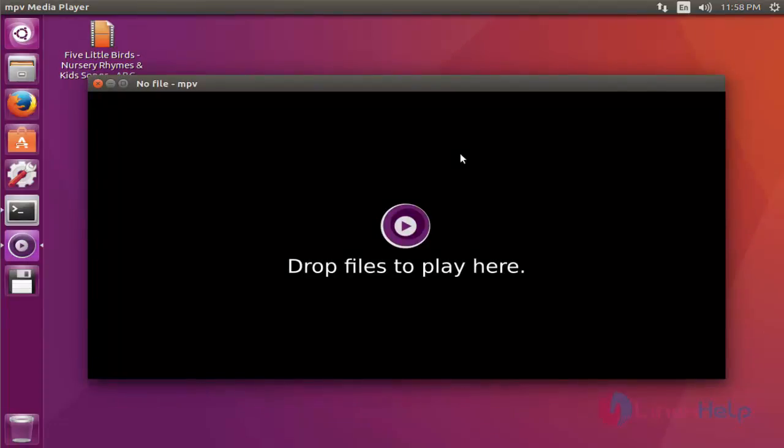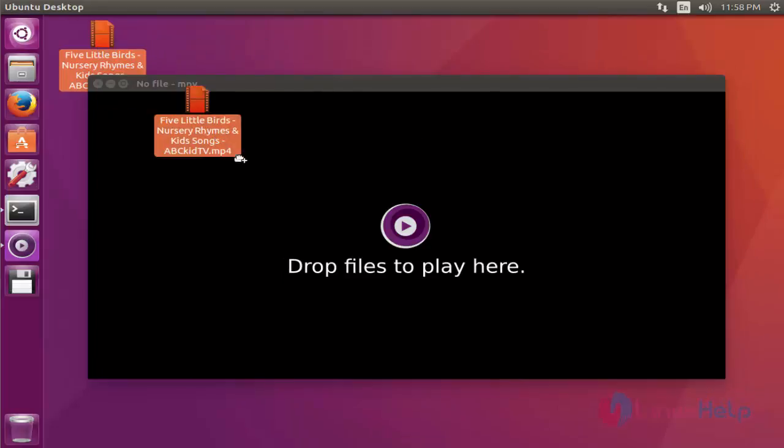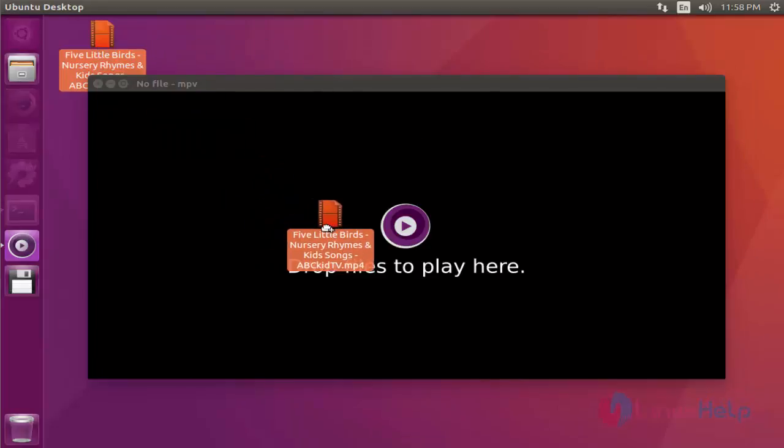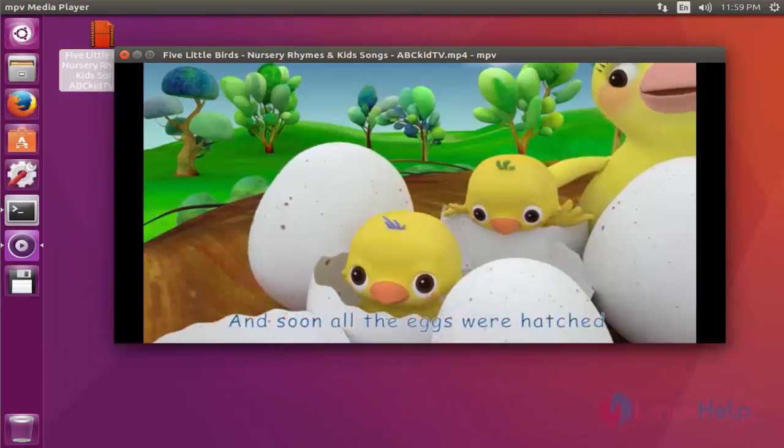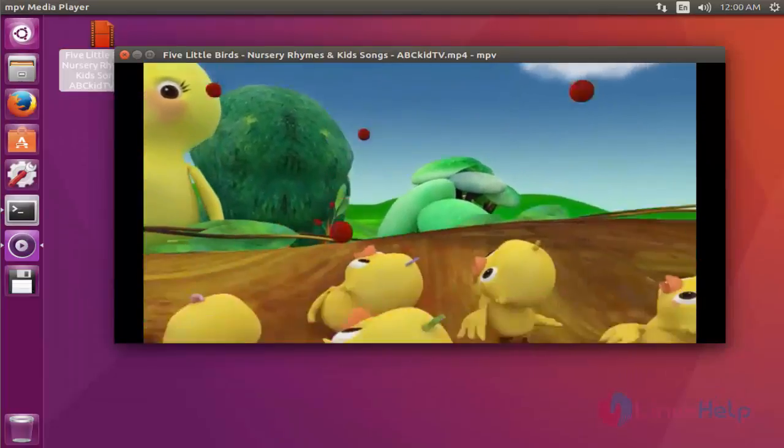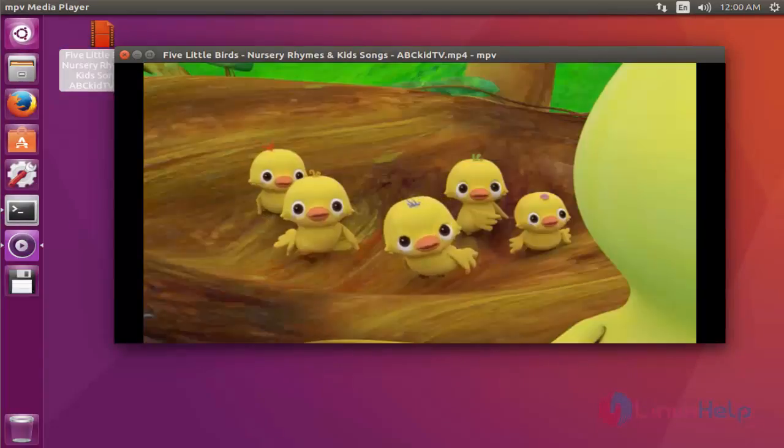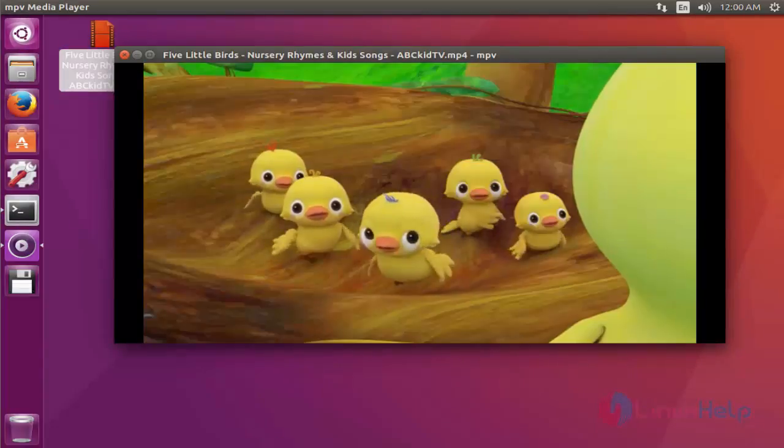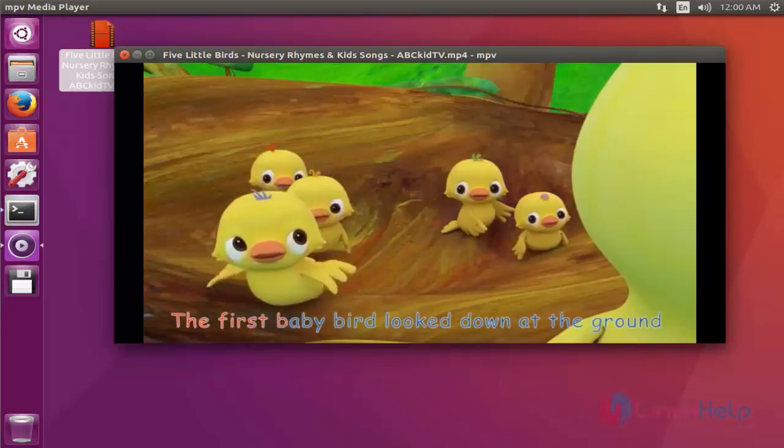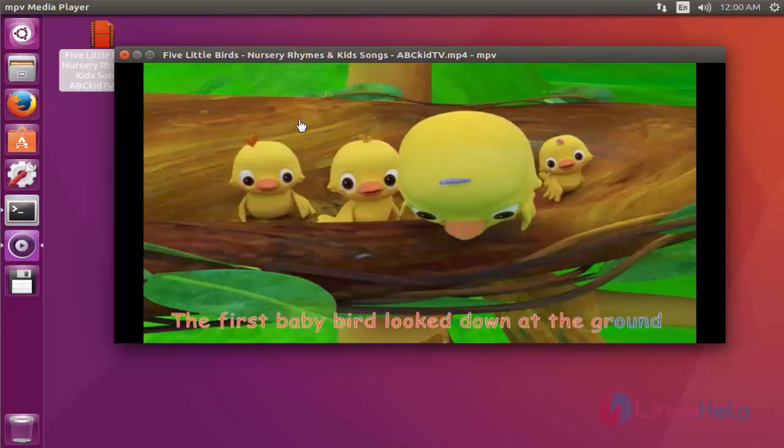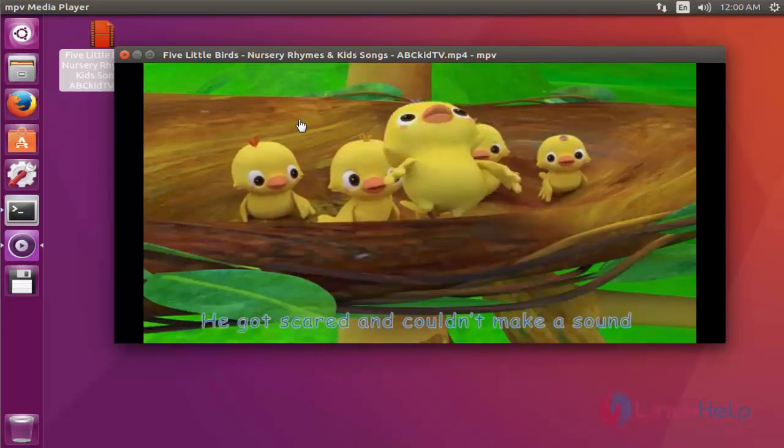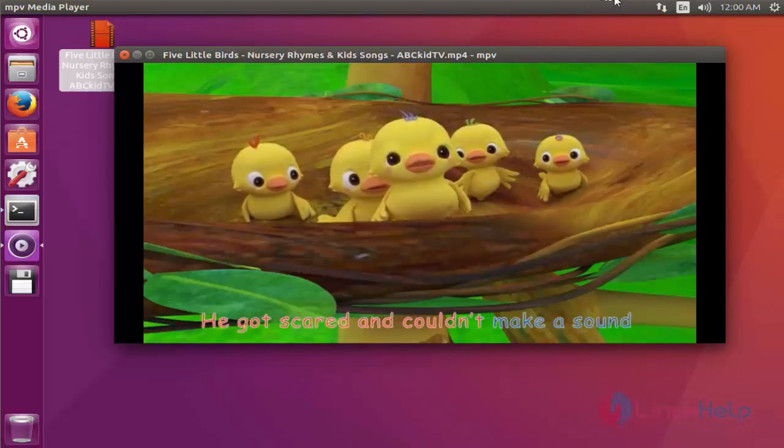Now drop some files to play here. I am having this video to play here. Come and drop here. Now the video is started playing. By the way, you can play any other video. You can use video and audio files by using this mpv player.